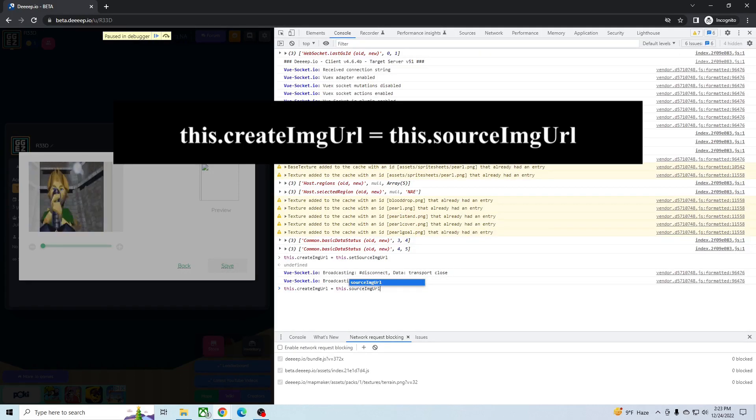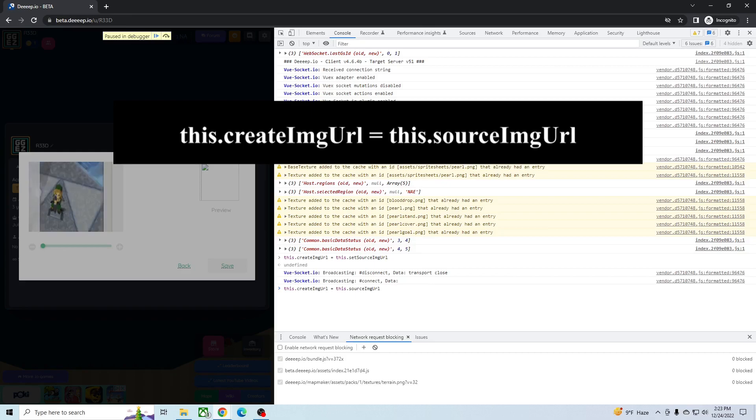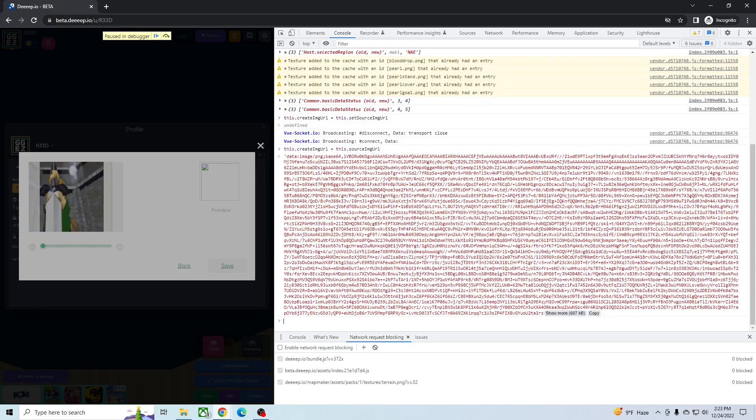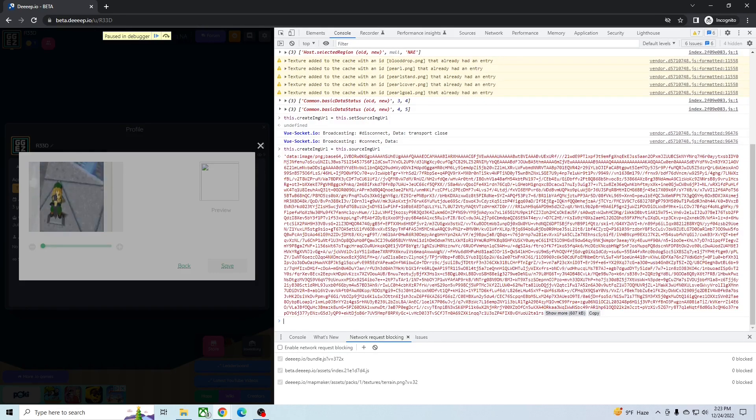So once you're in console, you want to type this out, then you just press enter. I'll show all this.